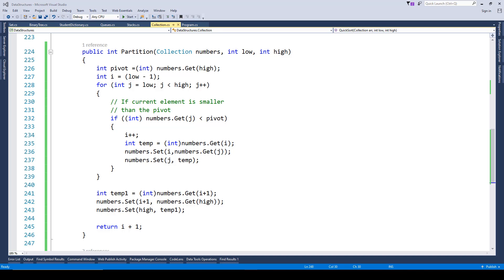In the earlier lecture we covered merge sort and in this one we'll be covering quick sort. Just like merge sort, quick sort is also based on partitioning. Basically we pick an element dynamically — in merge sort the partition value was predefined. In our example it was set to 3. Now in quick sort we pick an element and call it a pivot element.